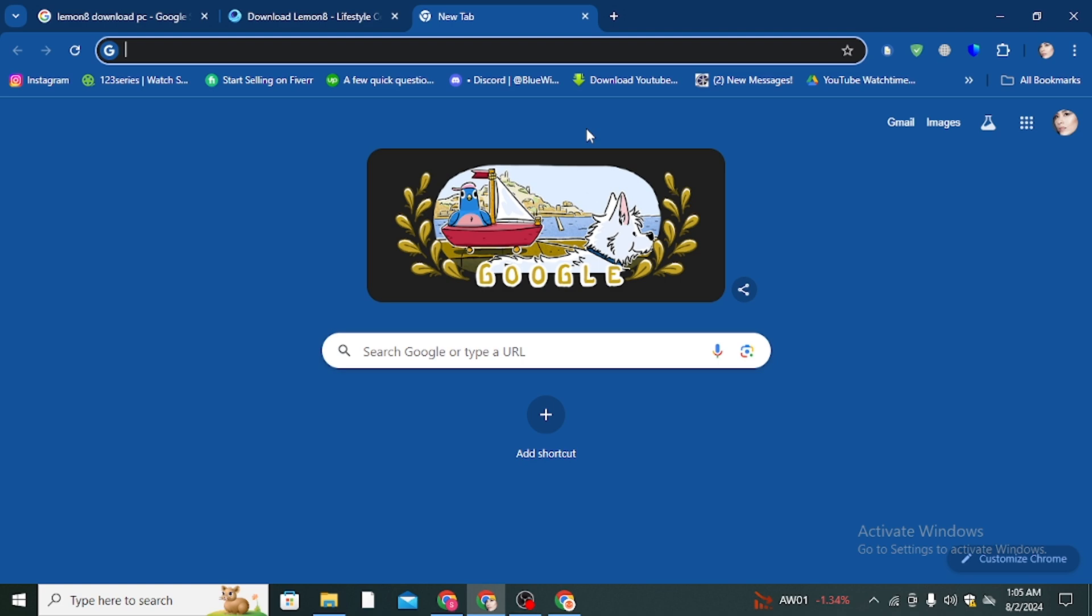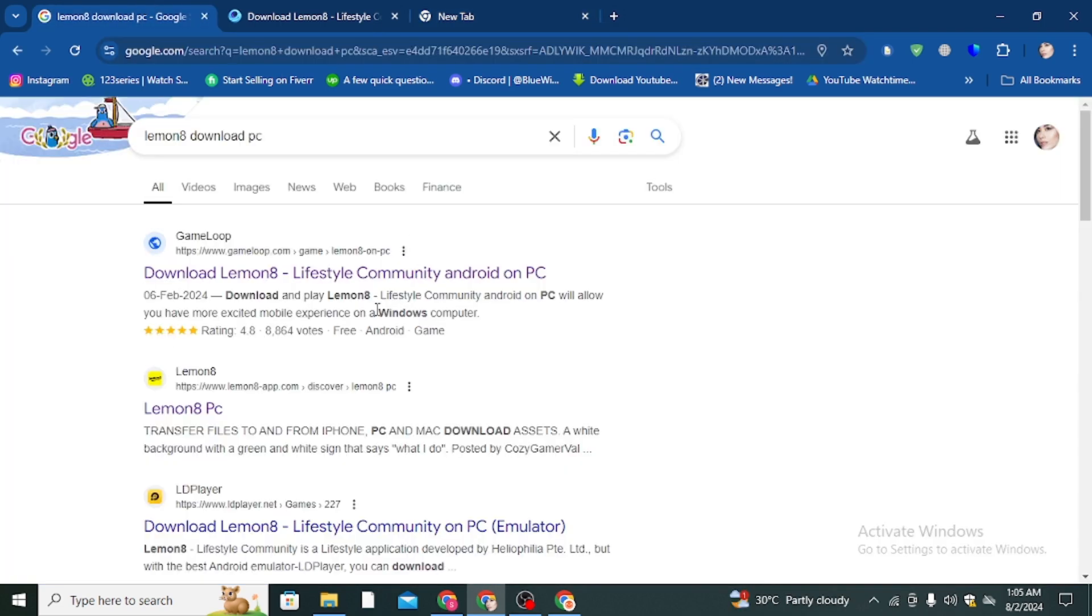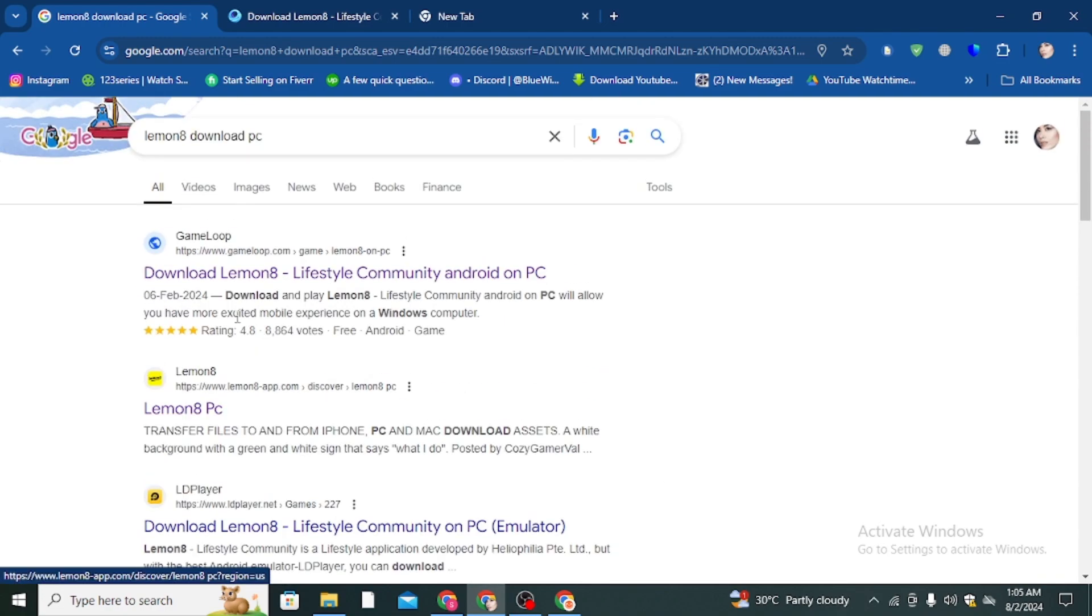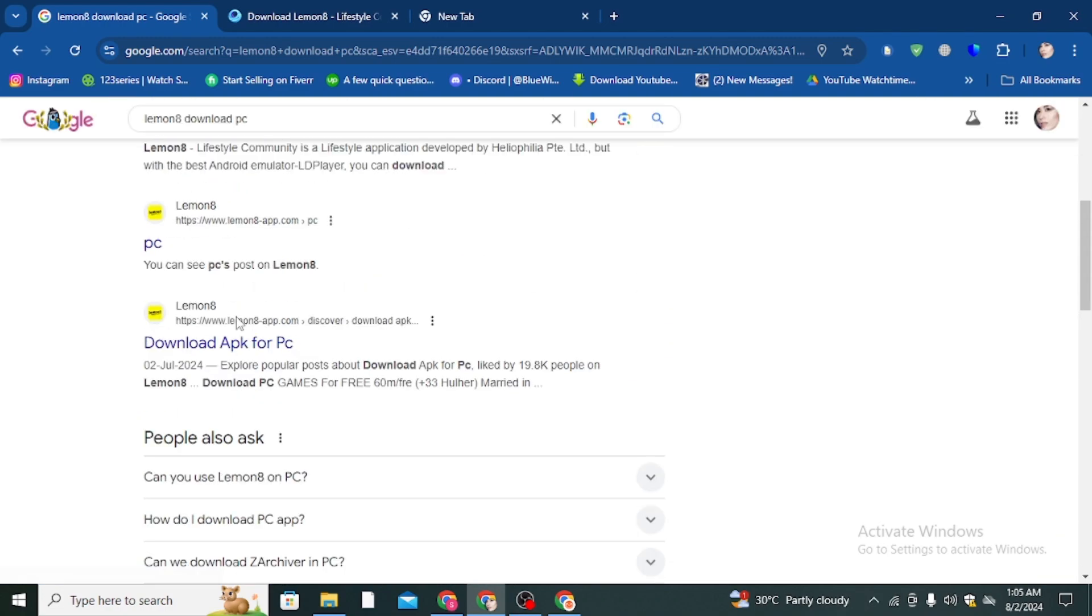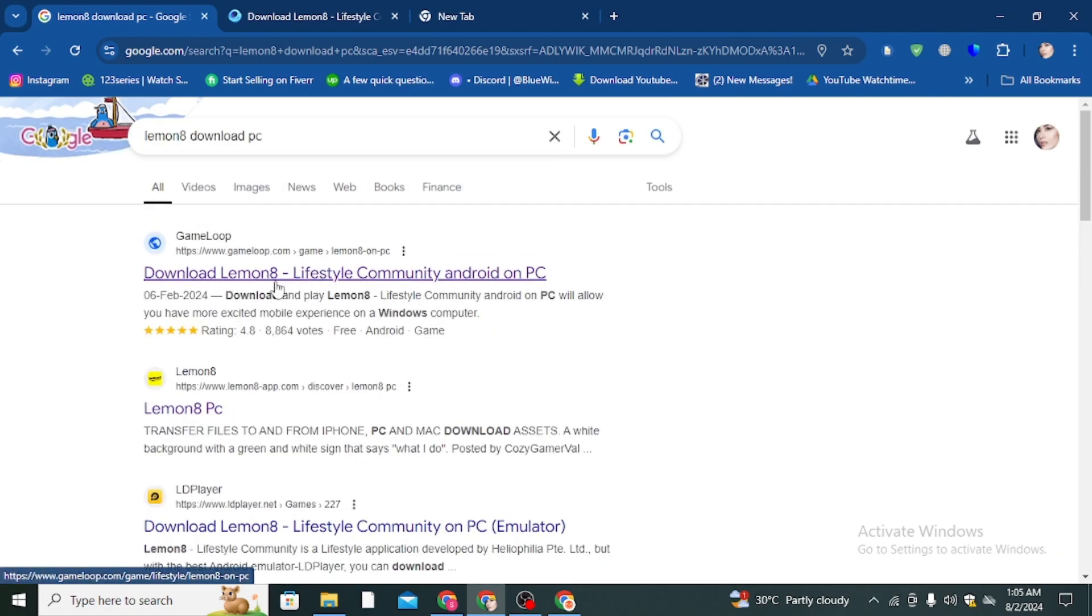Simply in the search bar, you have to type 'Lemonade download for PC' and then you come to this page. You will find a lot of websites, but you have to click on the first link.